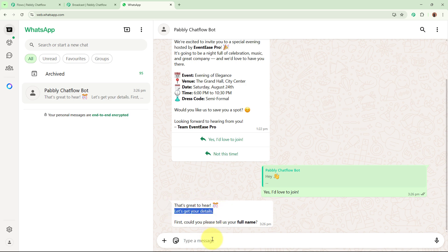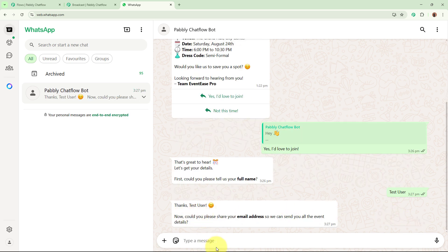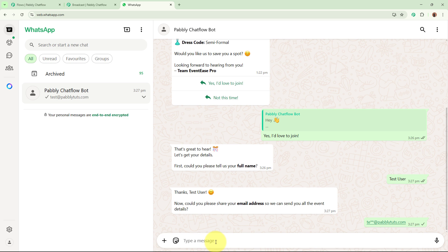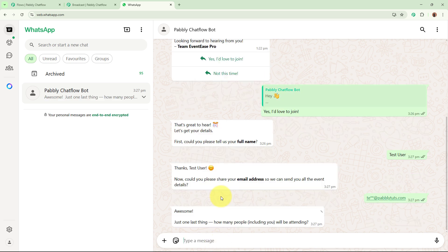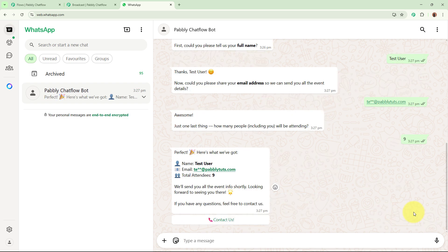The bot says 'That's great to hear. Let's get your details.' So for the name I am going to write 'test user.' After sending the name it says 'Thanks test user' and asks for the email address. I write 'test@pablydudes.com.' After sending the email address it asks how many people are coming. I send the reply as 9.